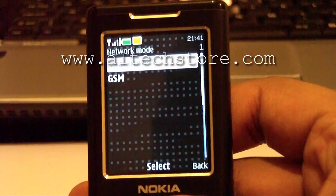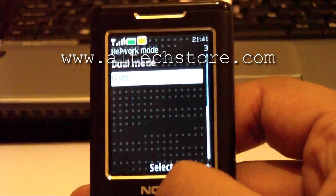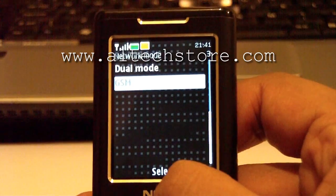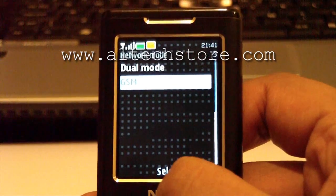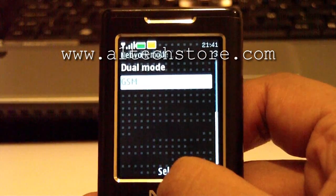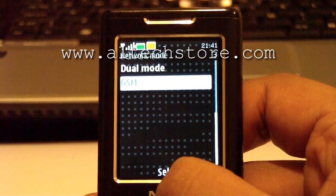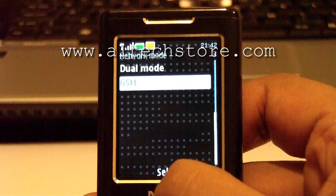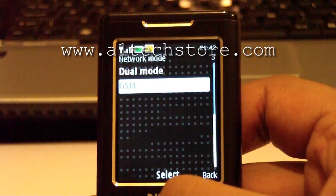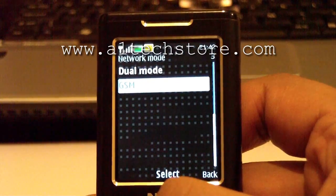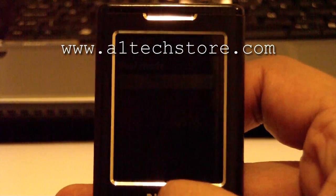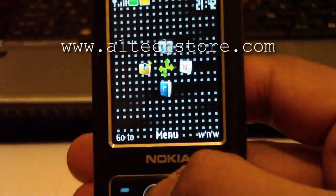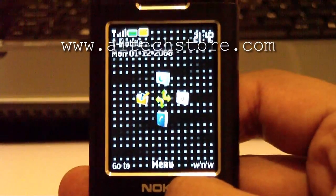This is a dual band phone so it has two modes in here: dual mode and GSM. Depending on the type of phone you have, you might have fewer or more options. In this case we want to select GSM, and it says it's accepted.